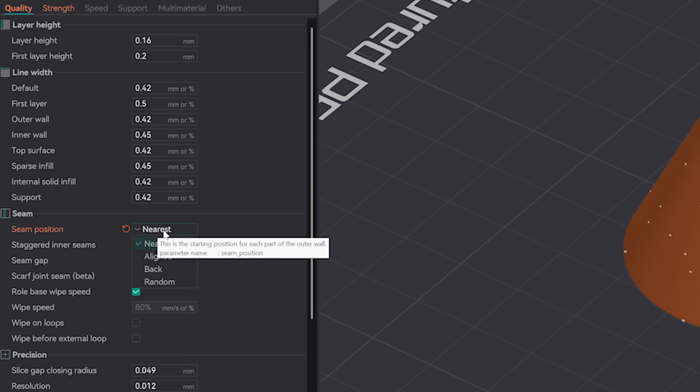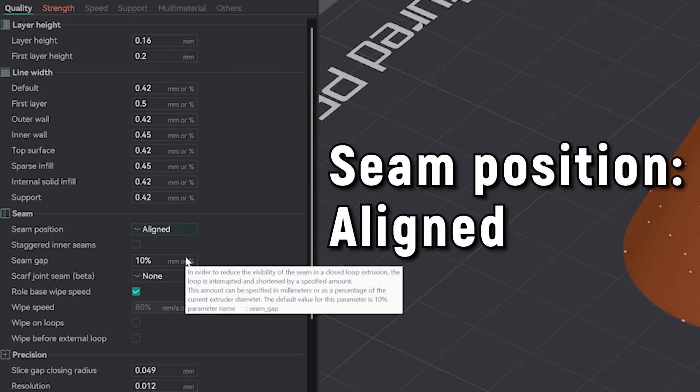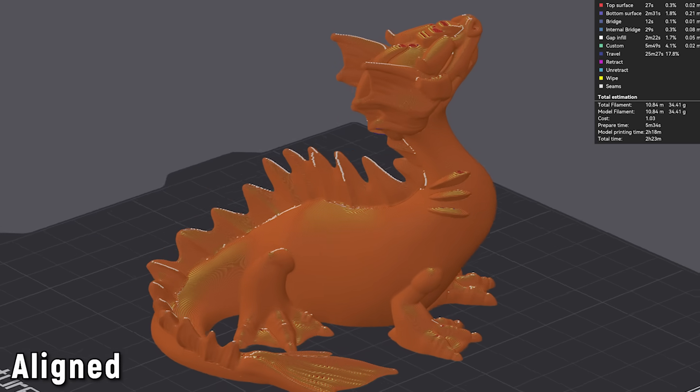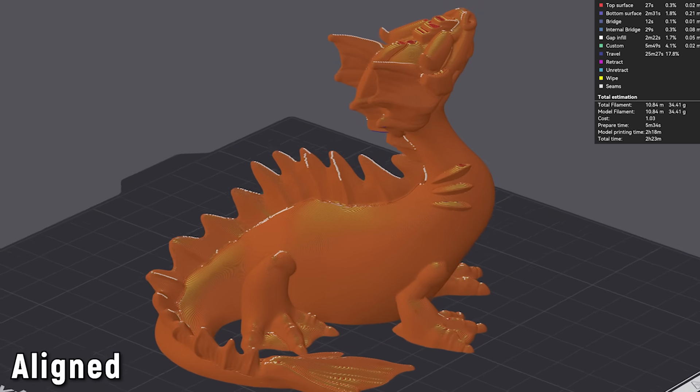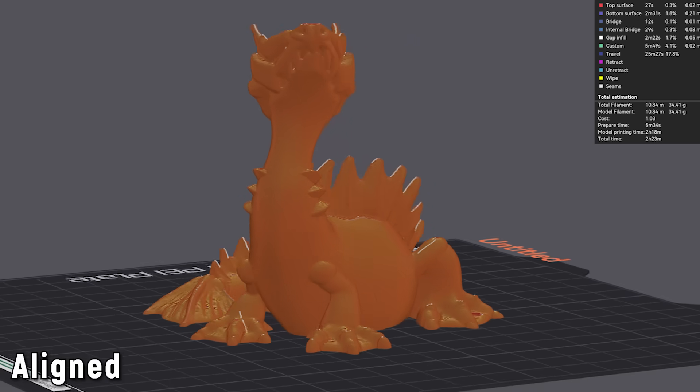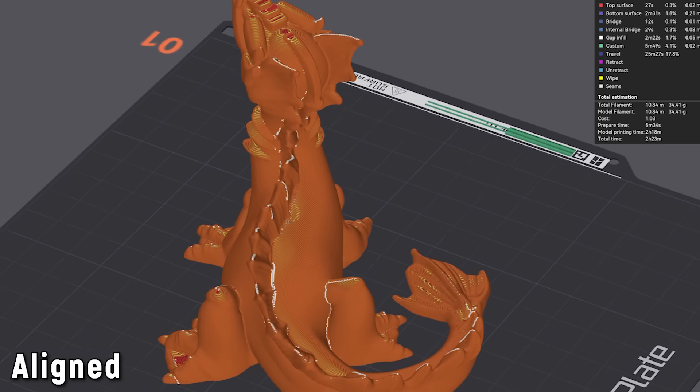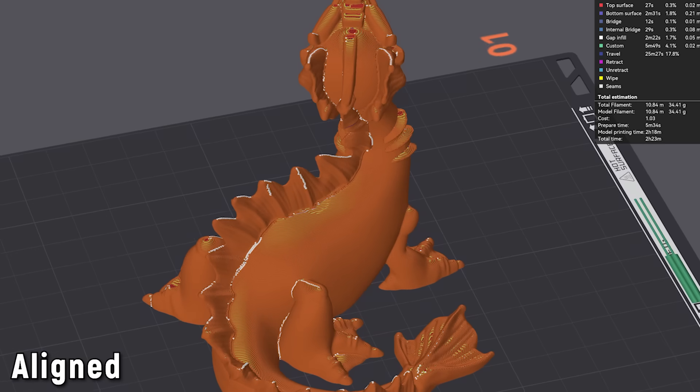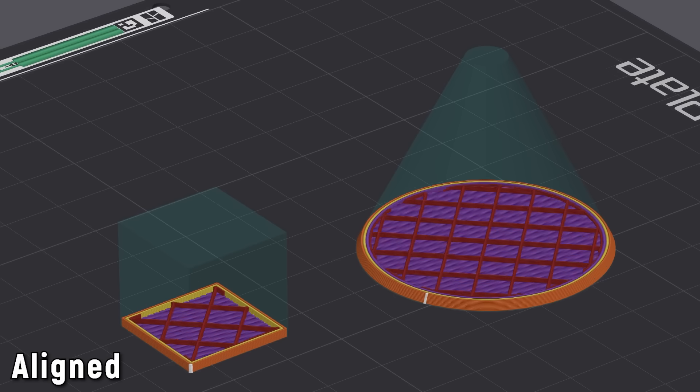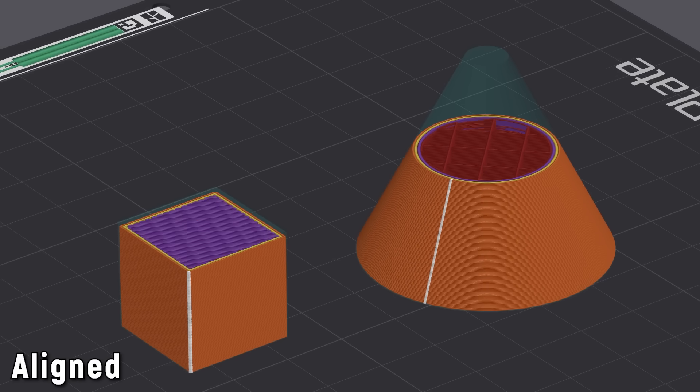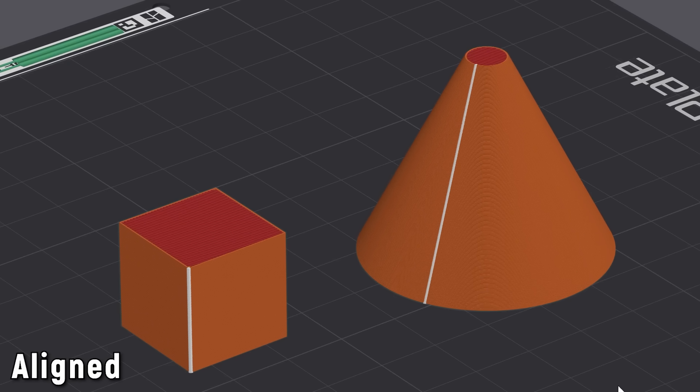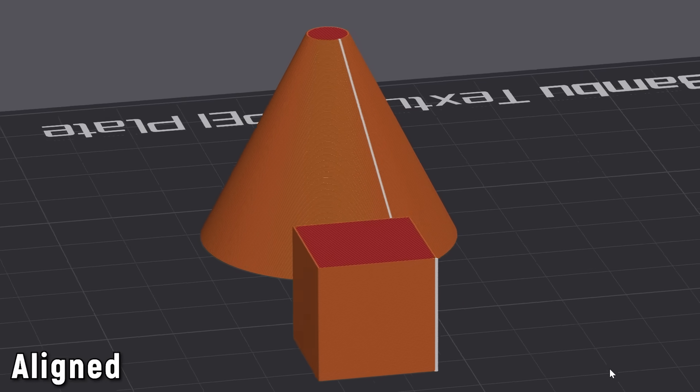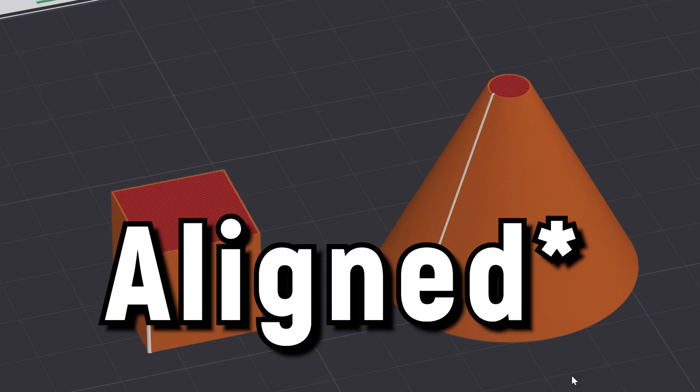So instead of Nearest, the seam setting Aligned is probably the one you'll use most often. Aligned acts like an intelligent nearest, attempting to hide seams in edges while simultaneously trying to keep them aligned to each other vertically in a clean manner. You can see that with the Aligned setting, the edges of the cube and cone both instantly clean up into a neat line. For the vast majority of my prints, I use the nearest seam setting. It's easy, automatic and for the most part does a great job at hiding seams.